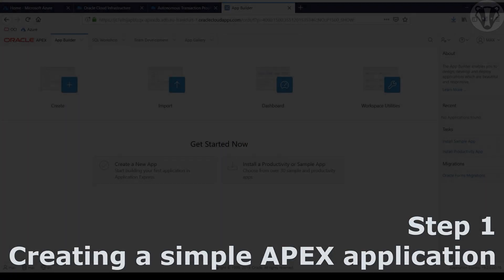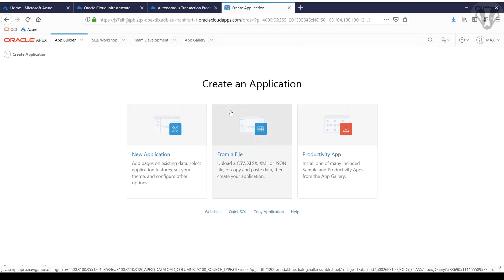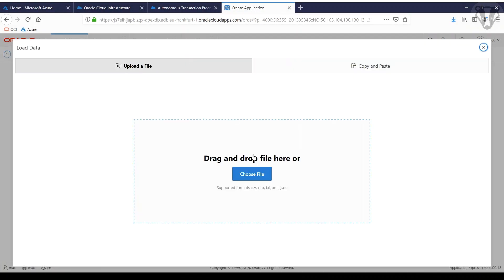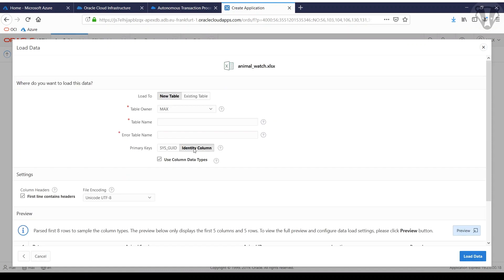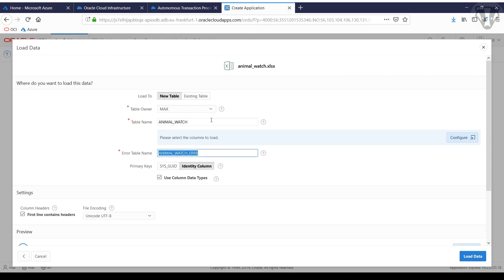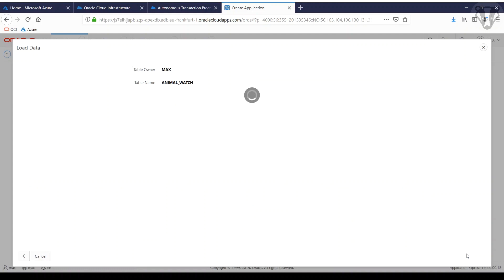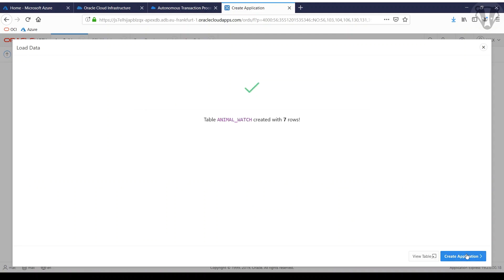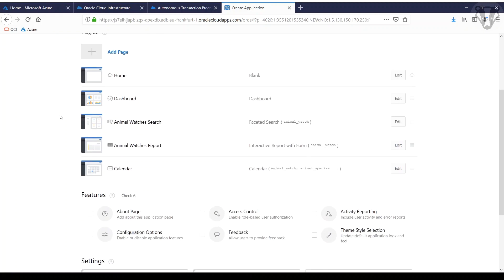First step will be to create a simple APEX application for demo purposes. This is the standard APEX route, creating an application from a template. I used an Excel file containing info and data about animals we saw in our backyard. Let's create the application.